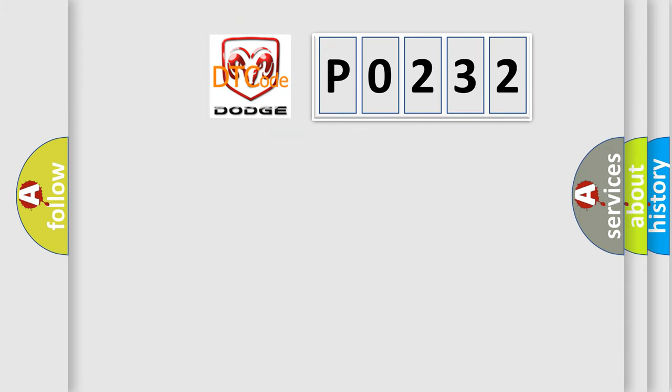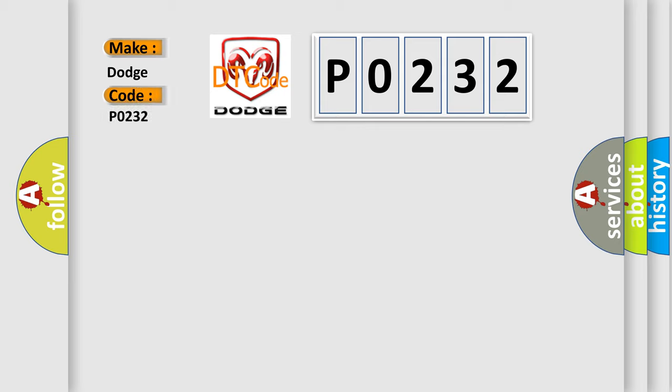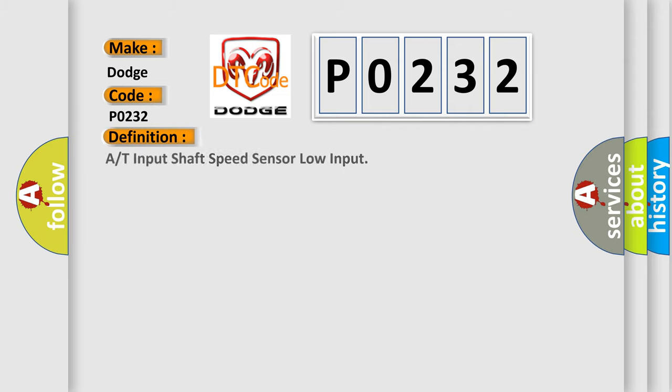So, what does the diagnostic trouble code P0232 interpret specifically for Dodge car manufacturers? The basic definition is A or T input shaft speed sensor low input. And now this is a short description of this DTC code.